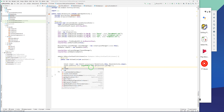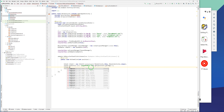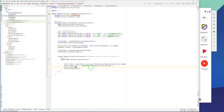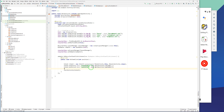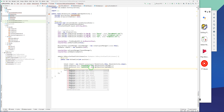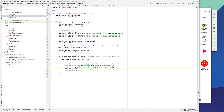For the name and email I do the same: intent.putExtra with label "name" and list.get(position).getName(), and similarly for email.